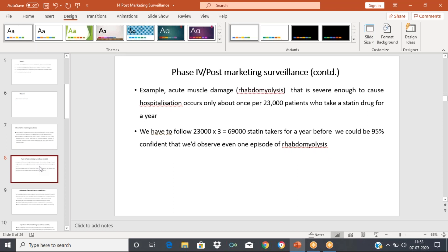Here is an important example: Rhabdomyolysis is an important ADR associated with the use of statins. We know there are a lot of statins, such as Atorvastatin — the most popular one — and Rosuvastatin. During Phase 1, Phase 2, and Phase 3, they were not able to determine Rhabdomyolysis. Atorvastatin-induced Rhabdomyolysis was not identified during the clinical trials.